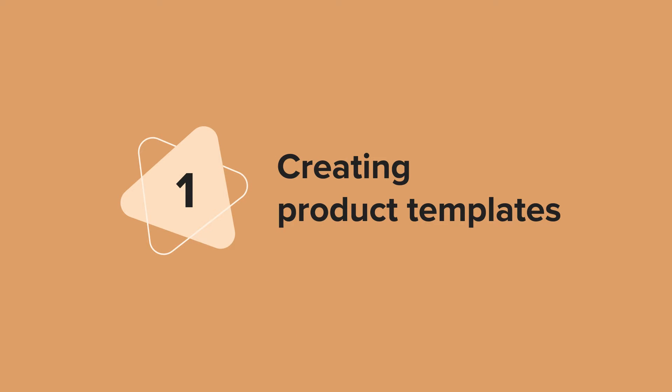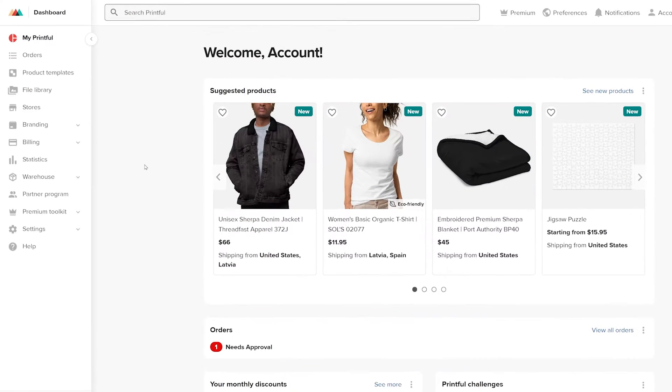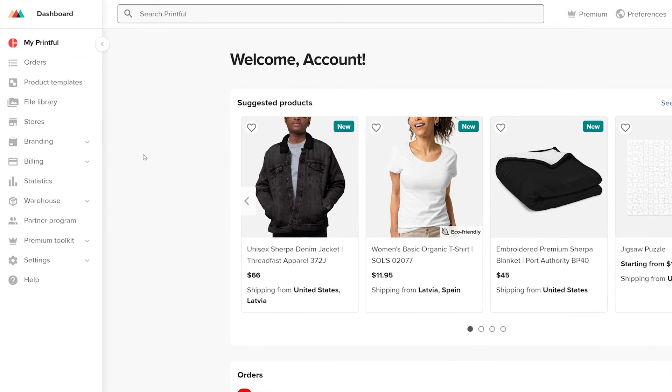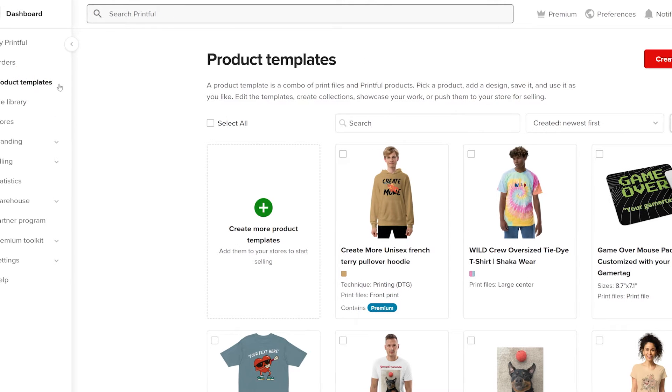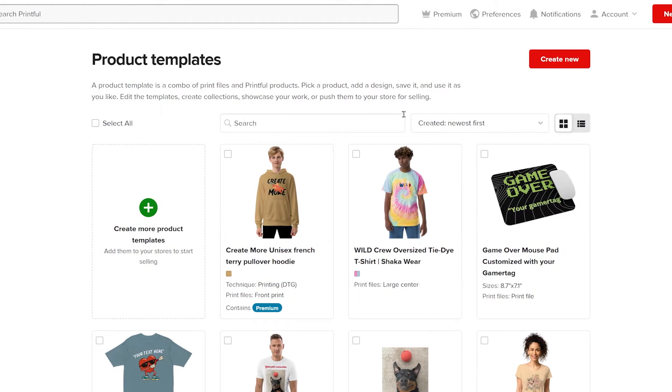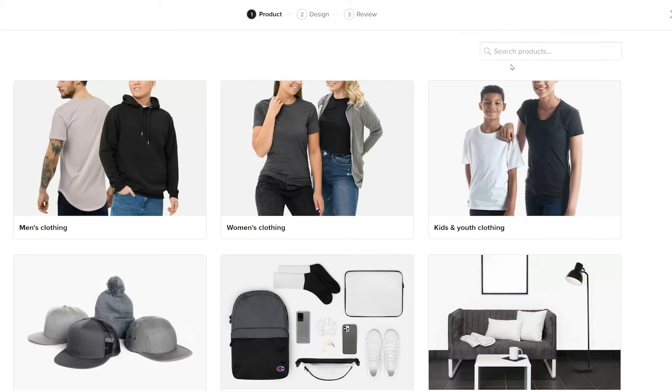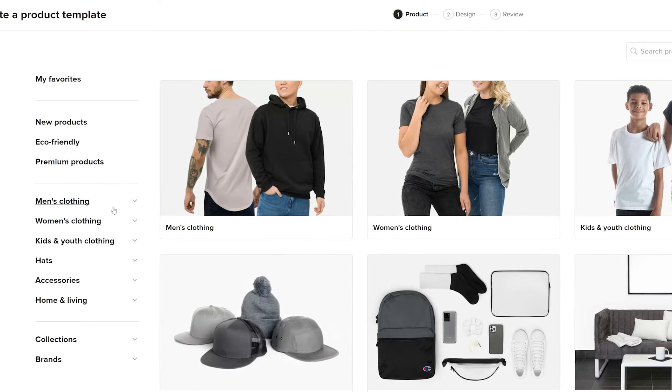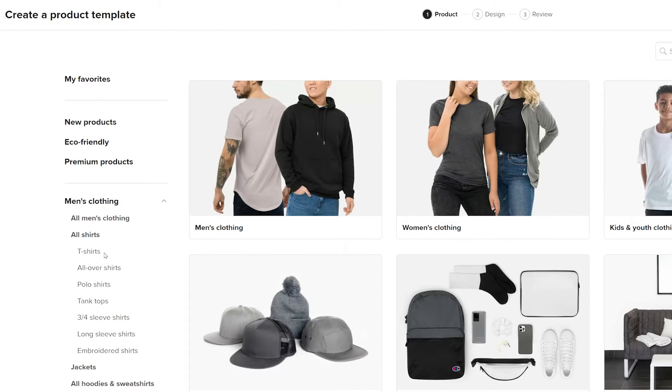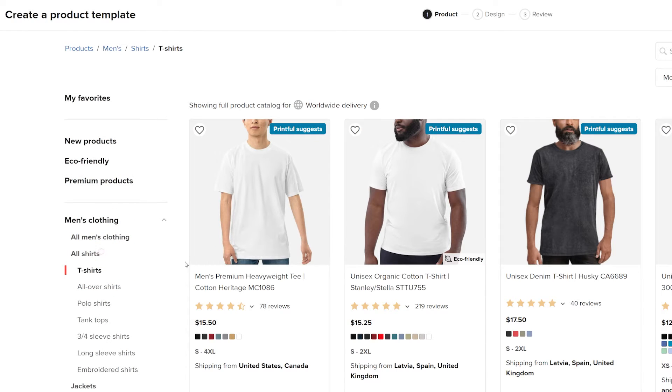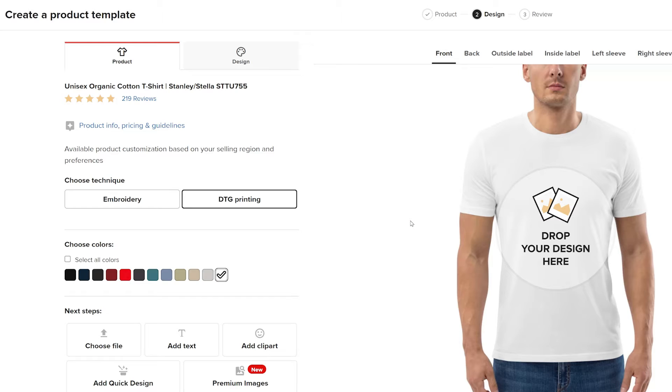Creating product templates. First, create and save a product in Printful through product templates in the dashboard menu. Click create new to begin designing your product. Choose men's clothing, then click t-shirts and select your shirt. I'll choose the unisex organic cotton t-shirt.